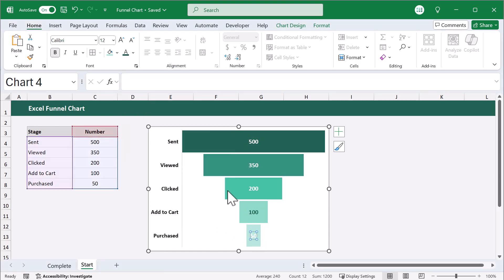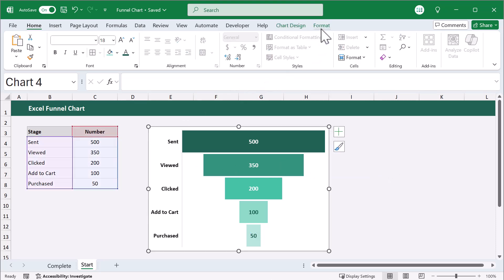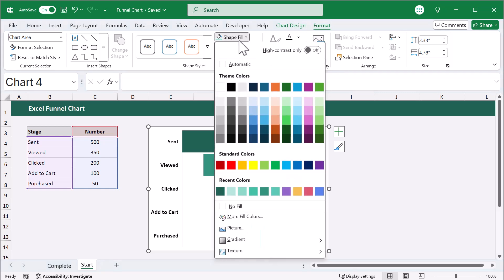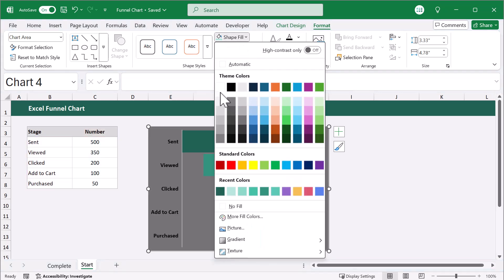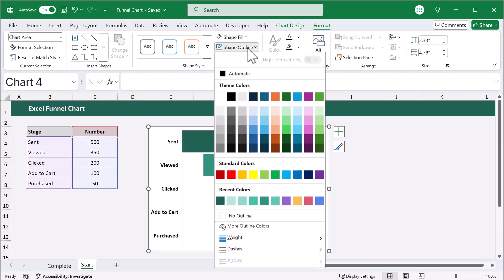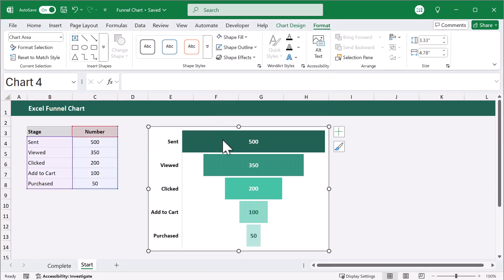As for the background and border of the chart, select the chart, click on the Format tab in the ribbon, use Shape Fill to customize the background, and Shape Outline to customize the chart border color.